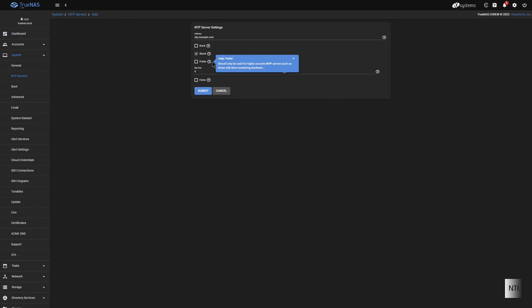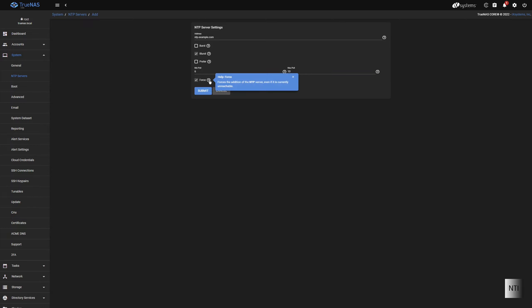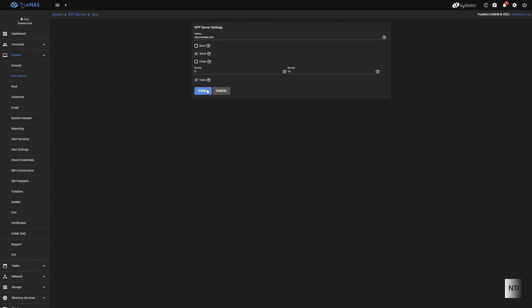You can have the Prefer option. And you can also set the Minimum Poll and the Maximum Poll, and you can force it as well, should you prefer. So with that, we can press Submit.